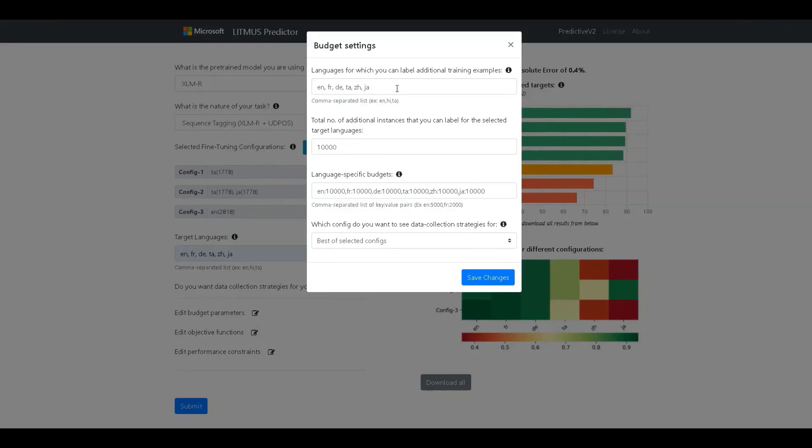The first field here allows the developer to specify the languages in which it is possible for them to collect more training samples. By default, it is configured as a set of target languages but can be customized based on the developer situation. In our case, we chose six target languages and those are pre-populated in this field.